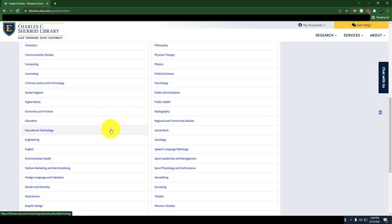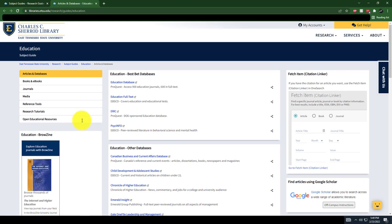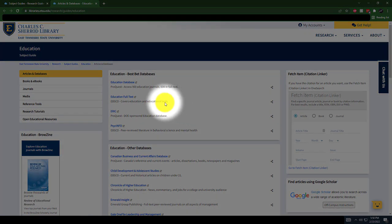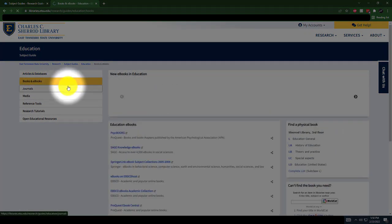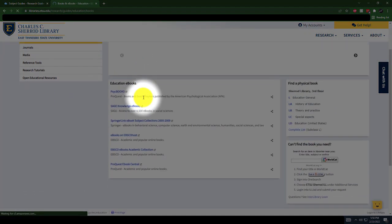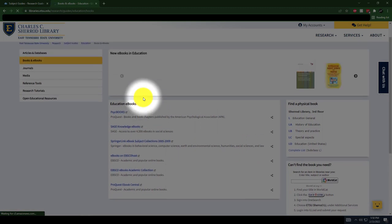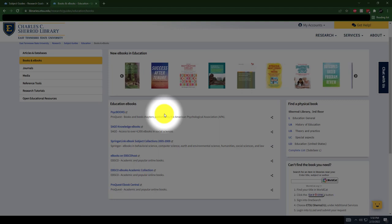Let's take a look at this guide for education. Here, you'll find a complete list of the best databases to use for education. You'll also find books and ebooks, where you can see all of the newest education books the library has purchased. You can also find out where the library's education books are physically shelved.